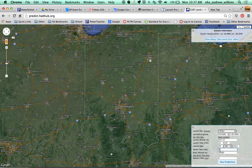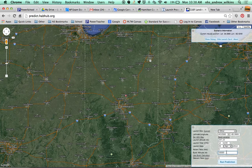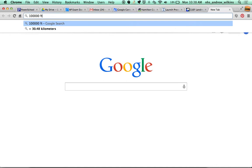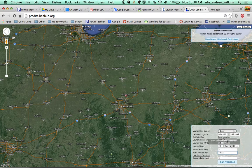Ascent rate for now is 5 meters per second. I'm really hoping we get above 100,000 feet, so I'll aim for 33,000 meters as burst altitude. We don't know exactly what the burst altitude will be, so you'll want to make multiple predictions — anywhere from 28,000 up to maybe 38,000 meters. For reference, 100,000 feet is 30,480 meters. We'll also assume a descent rate of about 5 meters per second.